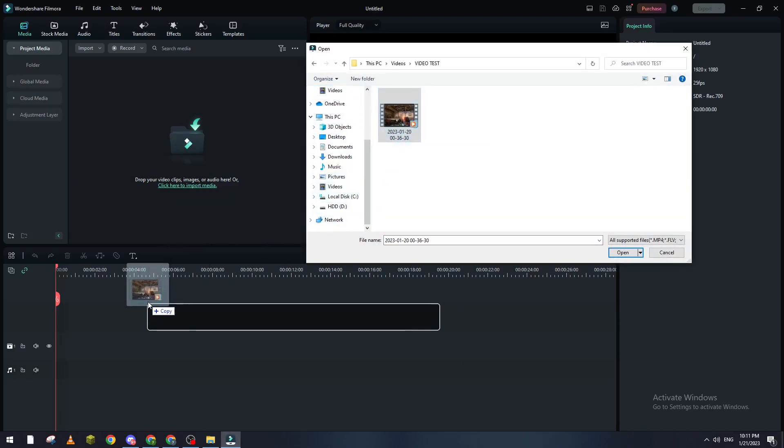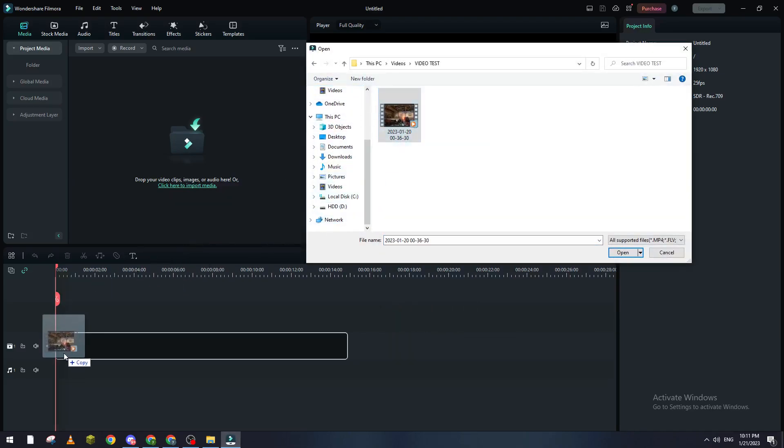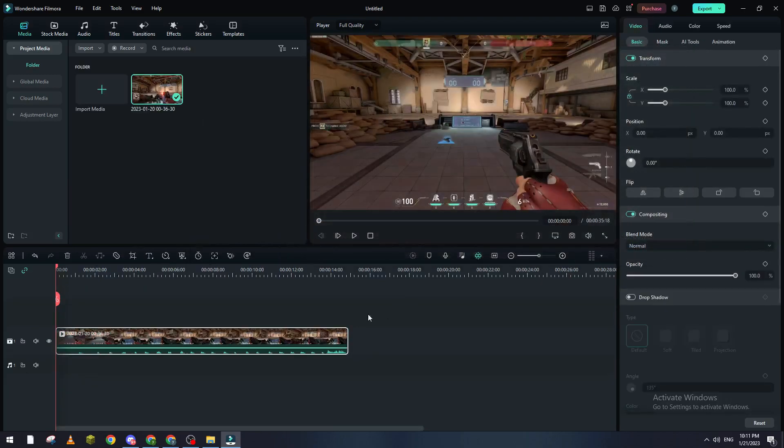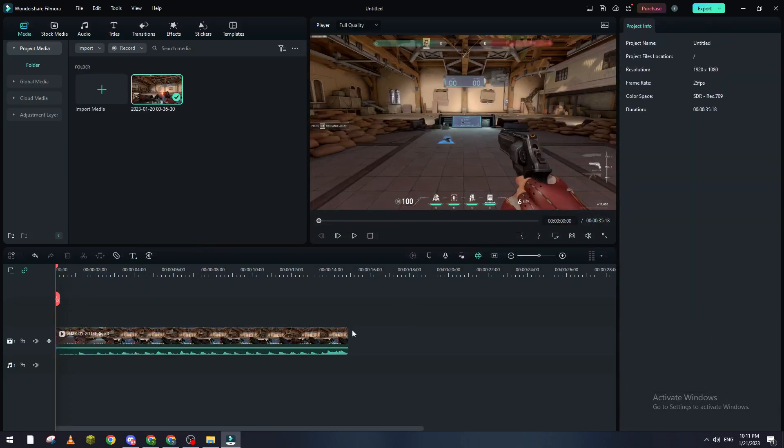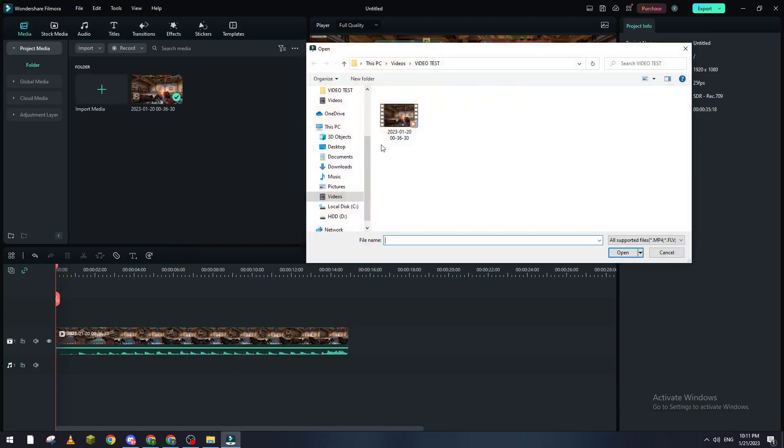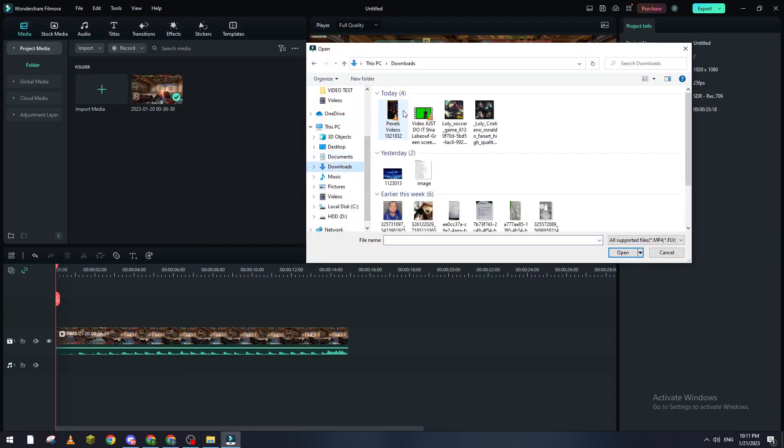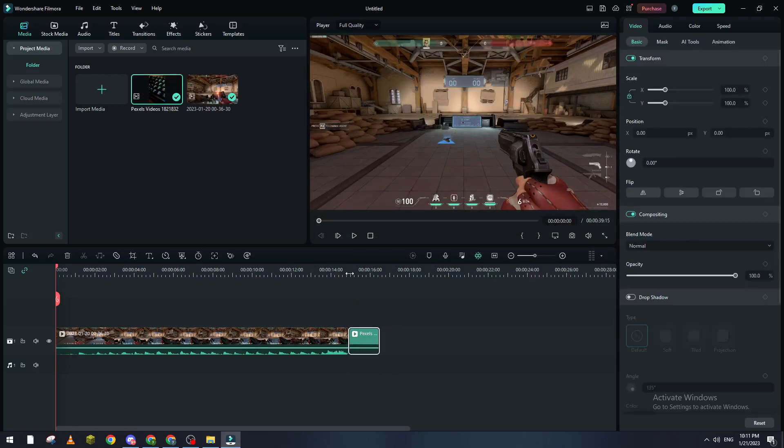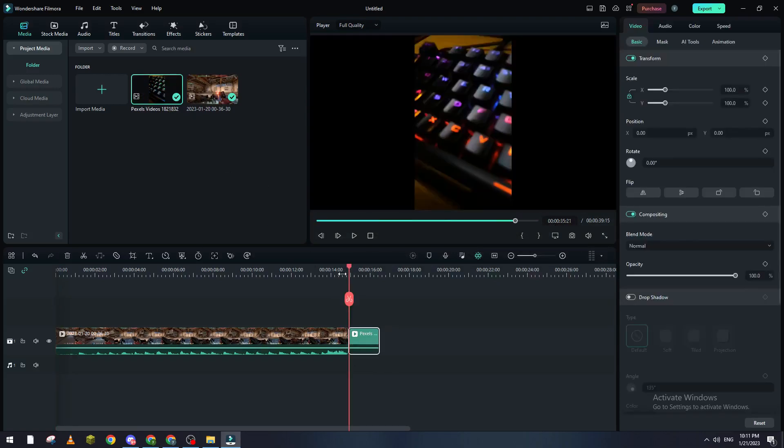our video here. Right after that, we want an outro, so let me just drag this one and add it here. Basically what I